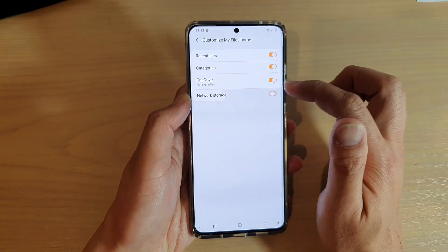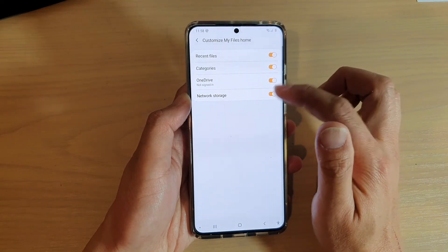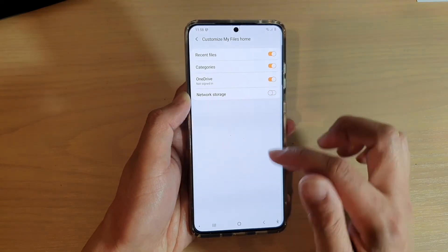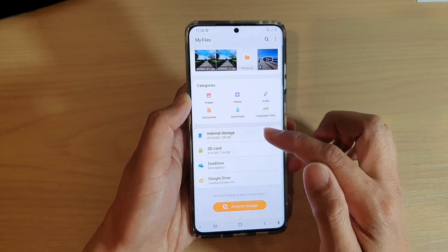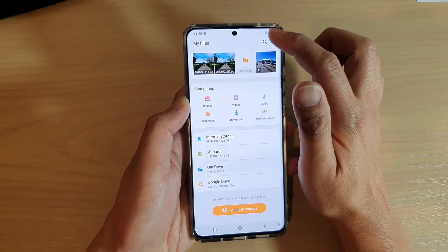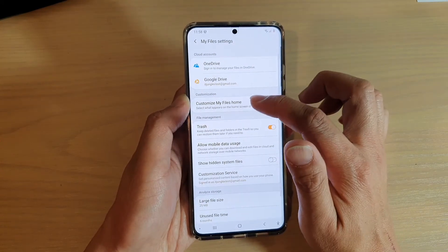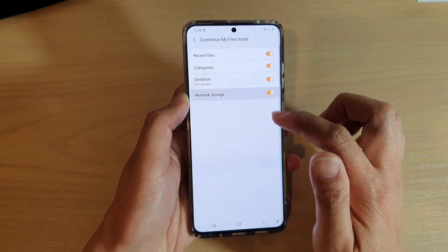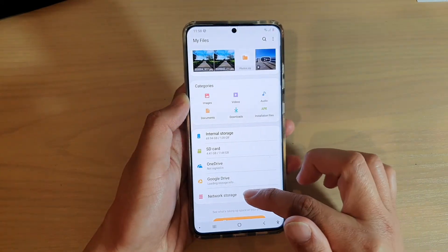Tap on the switch to turn it on or off. If I switch it off, you can see if I go back here in My Files, the network storage is gone. And if I switch it back on, it will reappear down here.